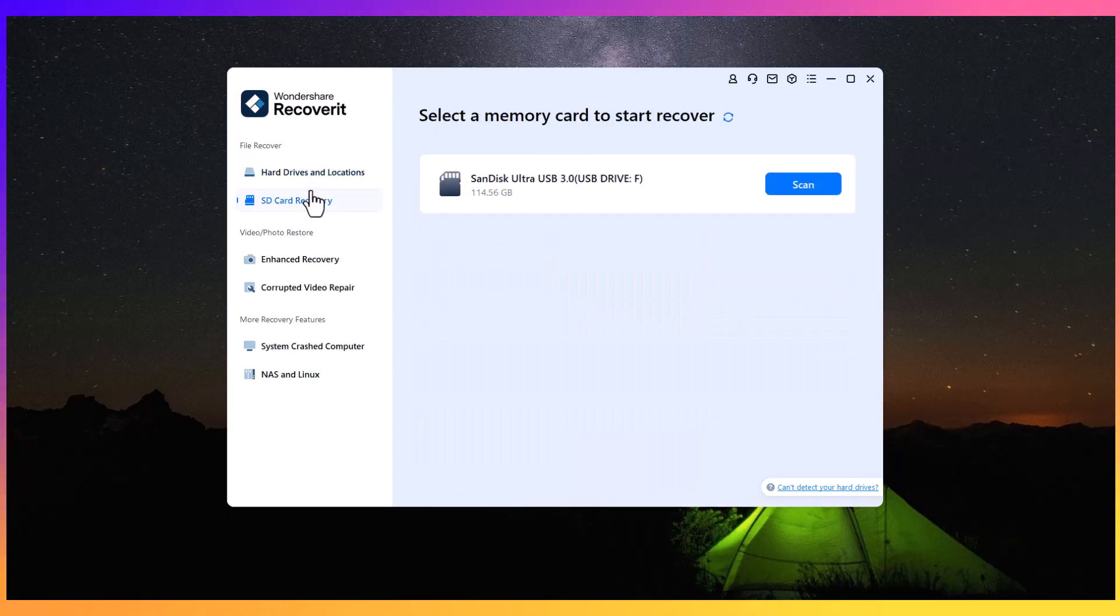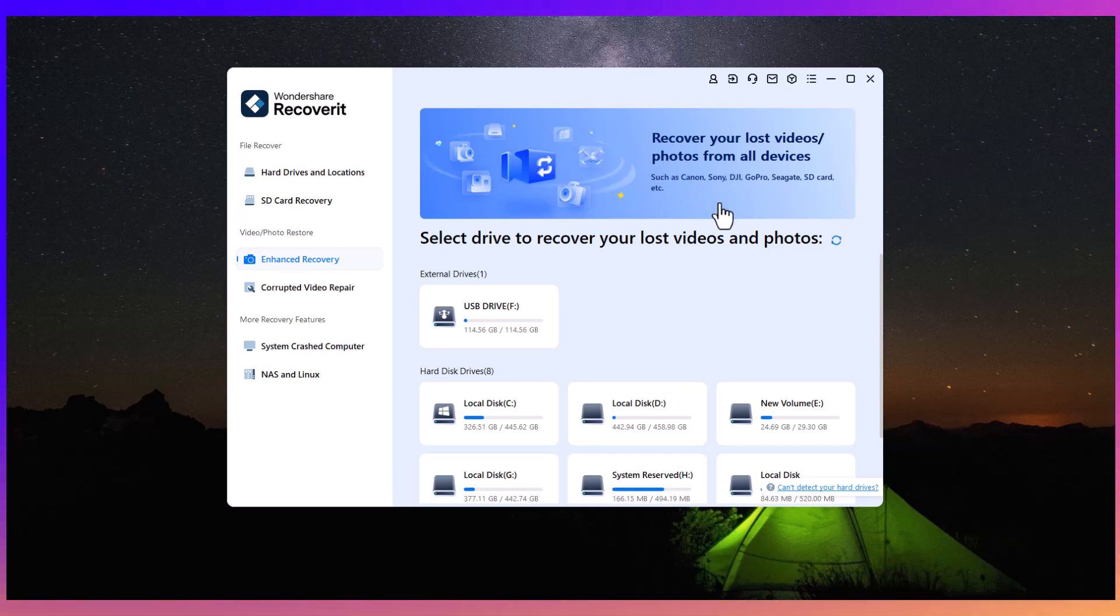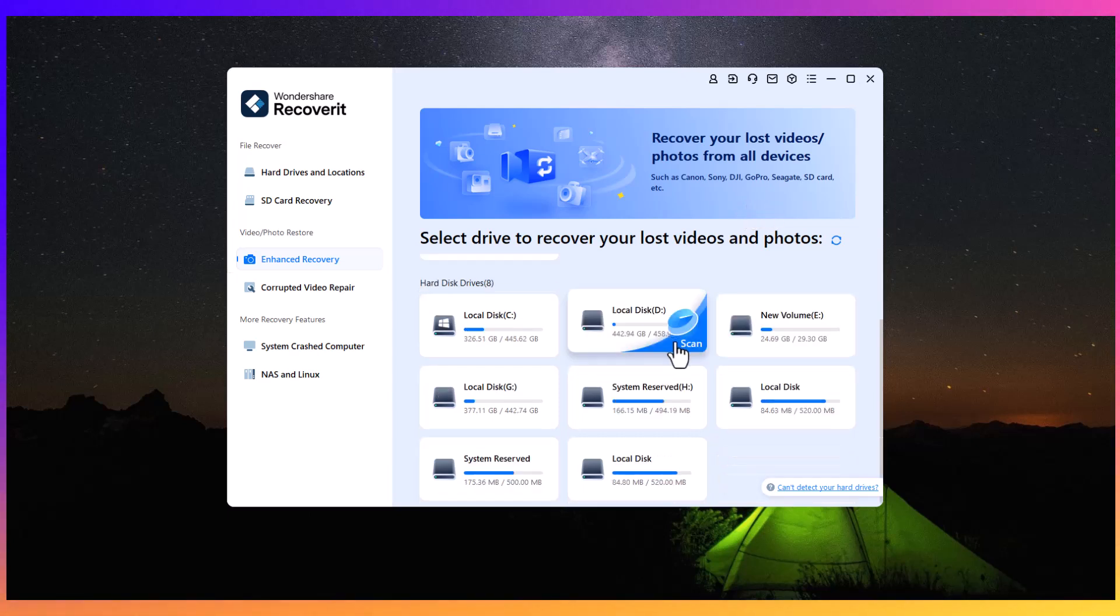For instance, if you have accidentally deleted files from your SD card or USB drive, Recoverit makes the recovery process simple. On the left-hand side, you can see other options like SD Card Recovery, where you can recover SD card data easily.